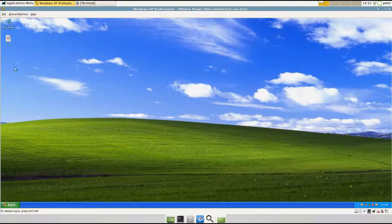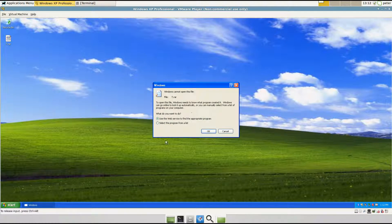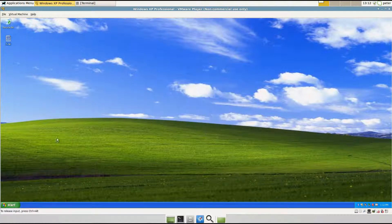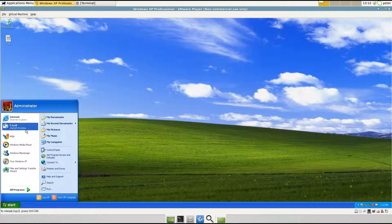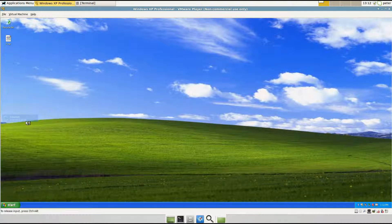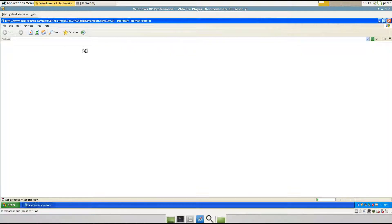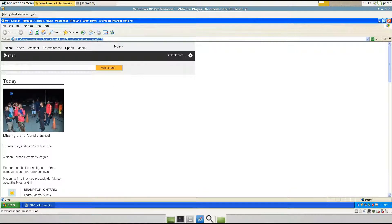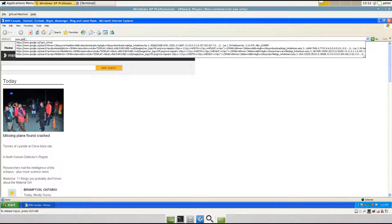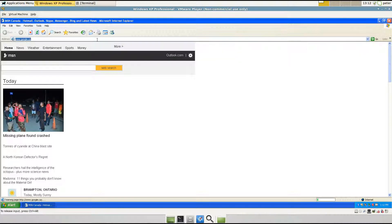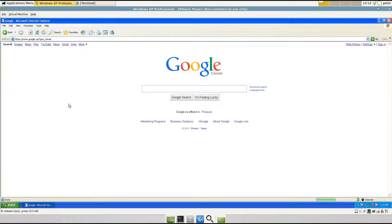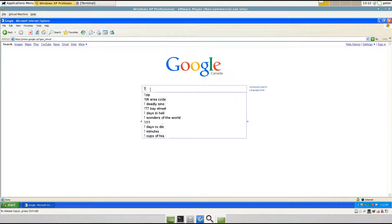Hi, my name is Peter Downey and I'm going to show you how to open a RAR file with Windows XP. So you can see that it comes up with this. So what we're going to do is we're going to download the program to do that, and it's called 7-Zip.